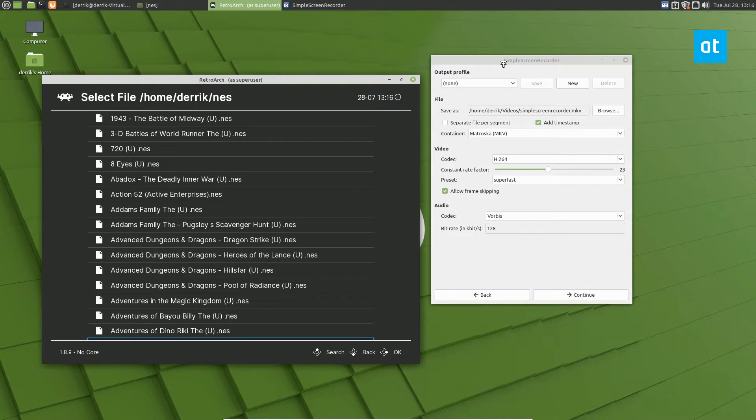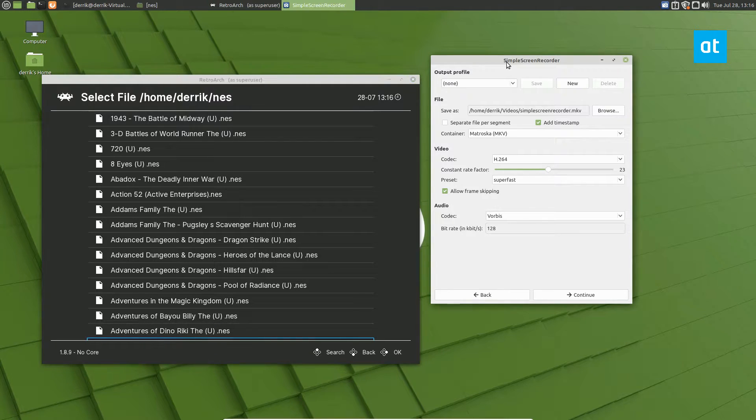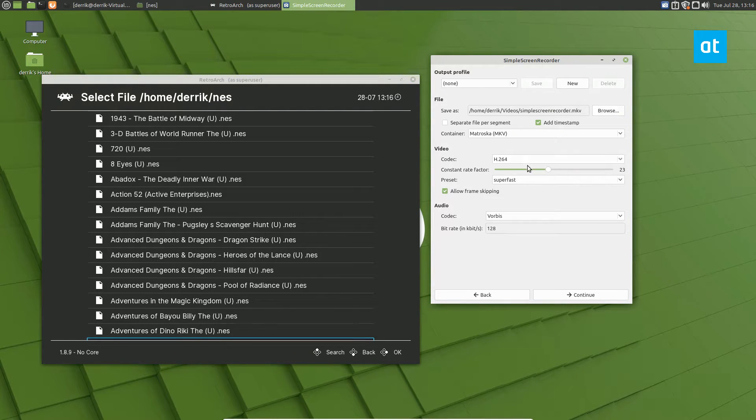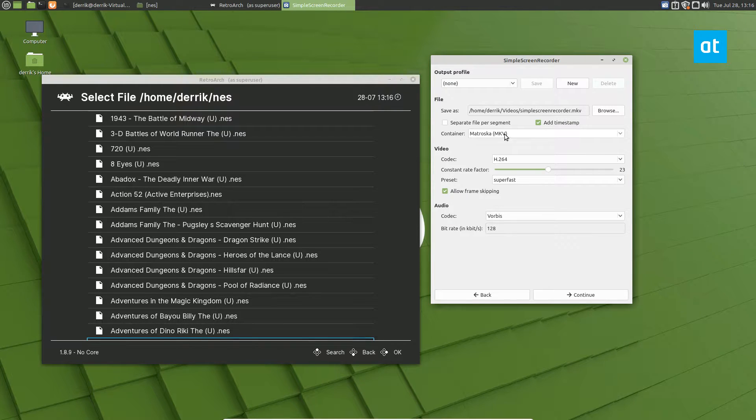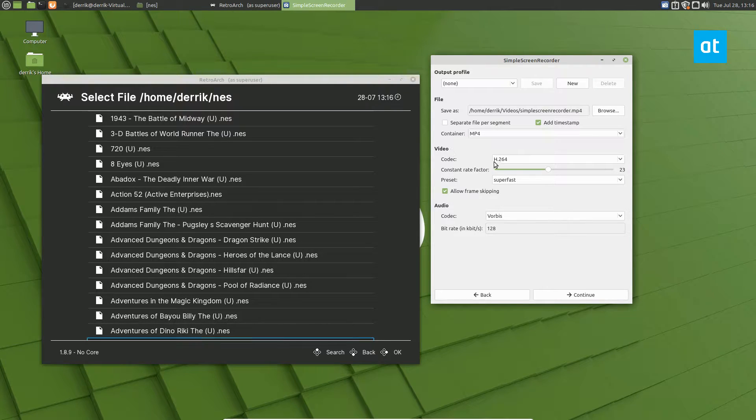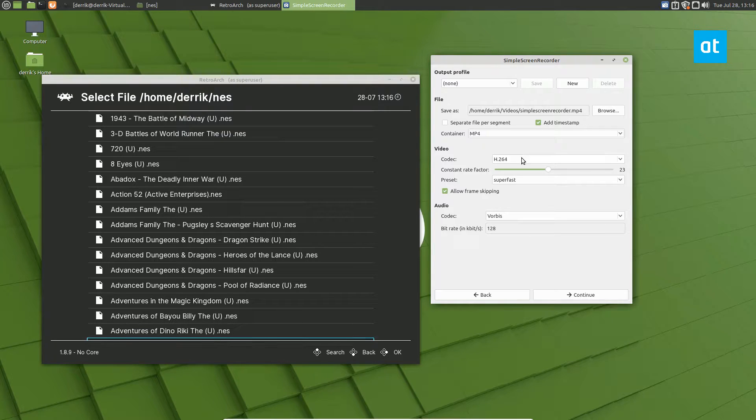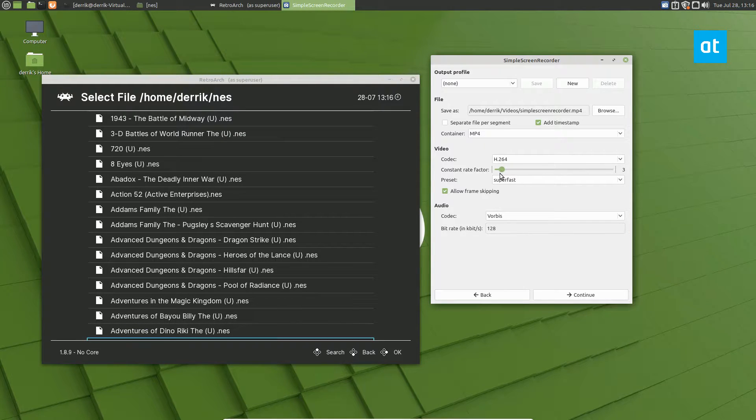Once you have Simple Screen Recorder installed, open it up, and we're going to configure everything. To start off, set it to MP4, go to Codec, make sure it's H.264, go to Constant Rate, set it to 2.